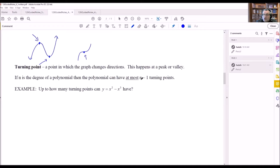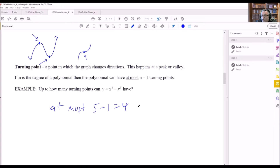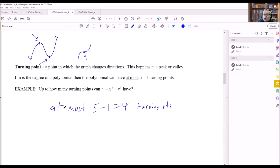For example: how many turning points can y equals x to the fifth minus x have? The degree is 5, so at most 5 minus 1 equals 4 turning points. The graph might have fewer than 4, but it cannot have more than 4 turning points.